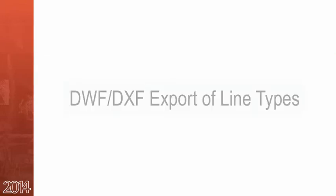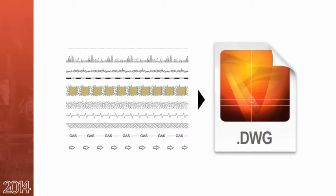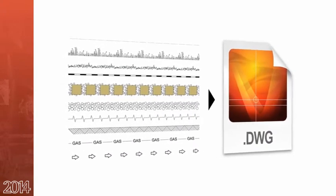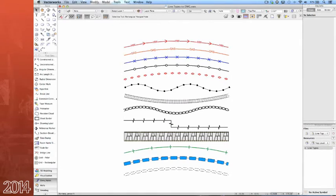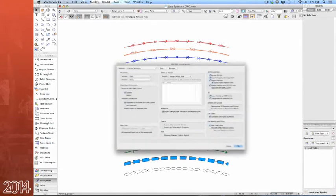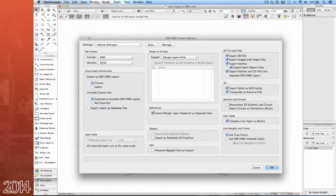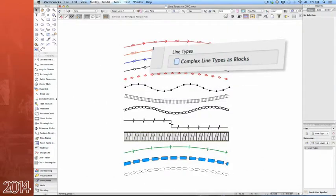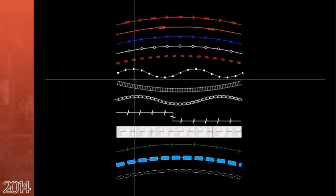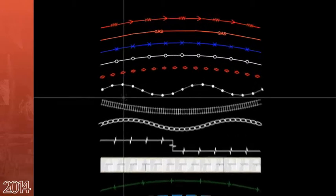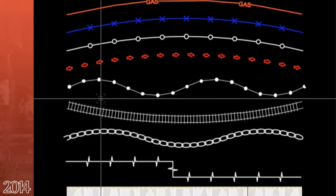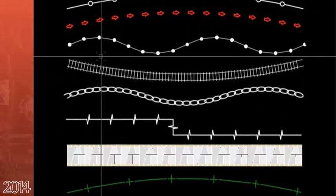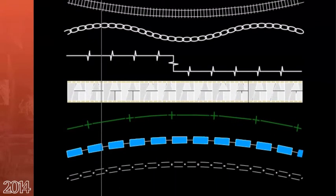The next feature involves complex line type export. Last year in Vectorworks 2013, we introduced line types. Now, in Vectorworks 2014, these line types can be exported to DWG format as true DXF DWG line types. Simply uncheck complex line types as blocks in the DWG export dialog to ensure this feature. With that box unchecked, Vectorworks will create the appropriate SHX files that will be placed alongside the DWG after the export completes.